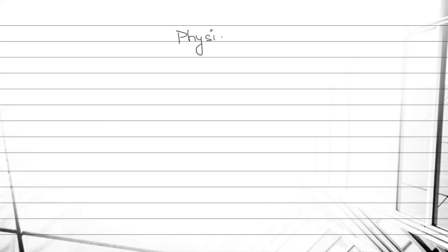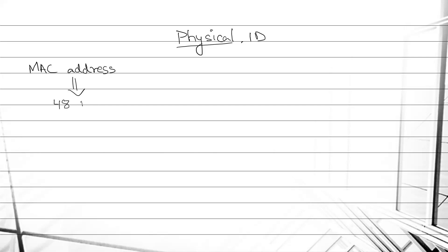So let's move on. Now we'll learn physical ID. What is physical ID? Physical ID is also known as MAC address, and it is of 48 bits binary number, or you can also call it 12 character hexadecimal.